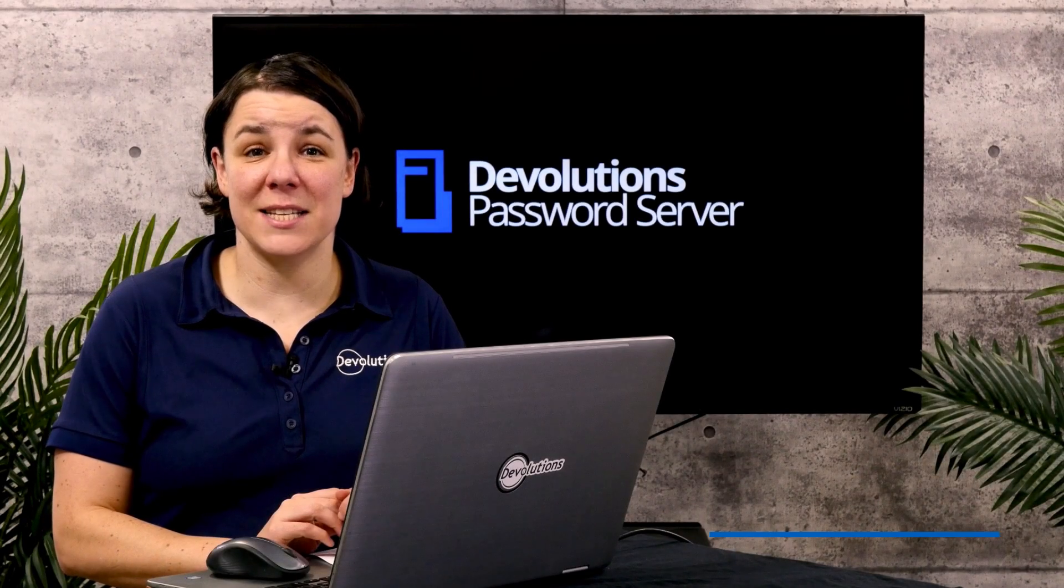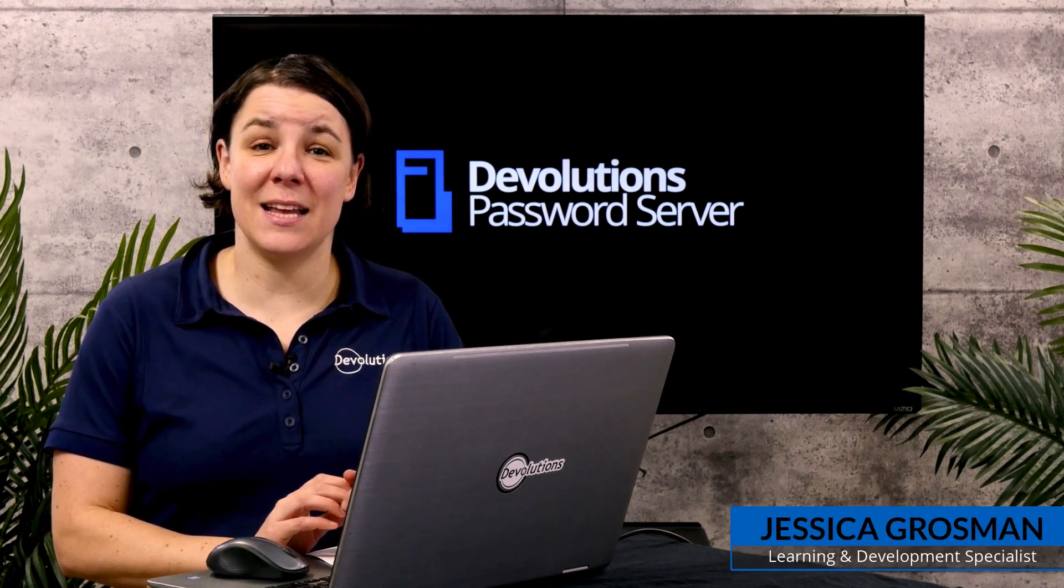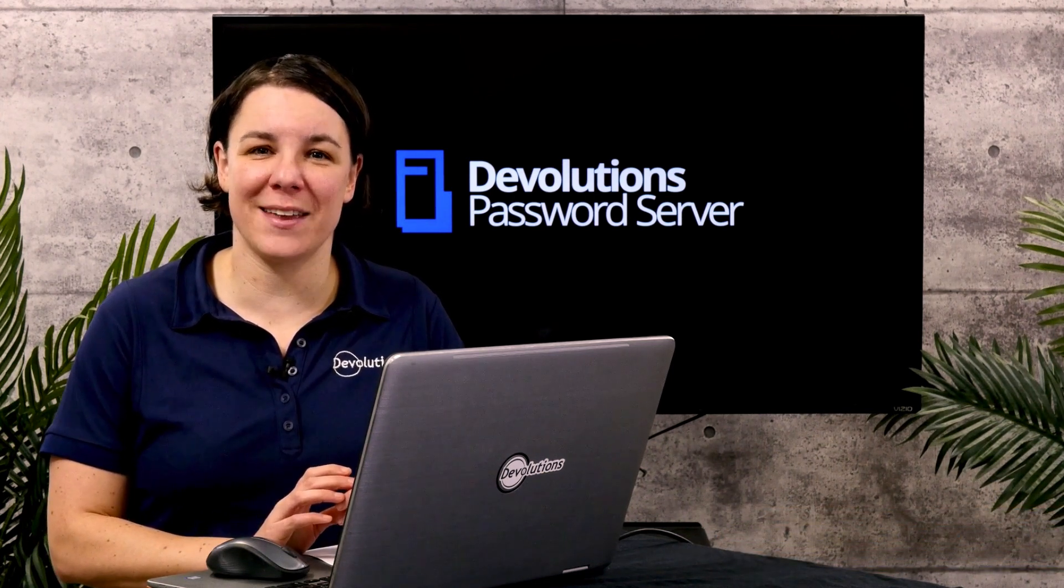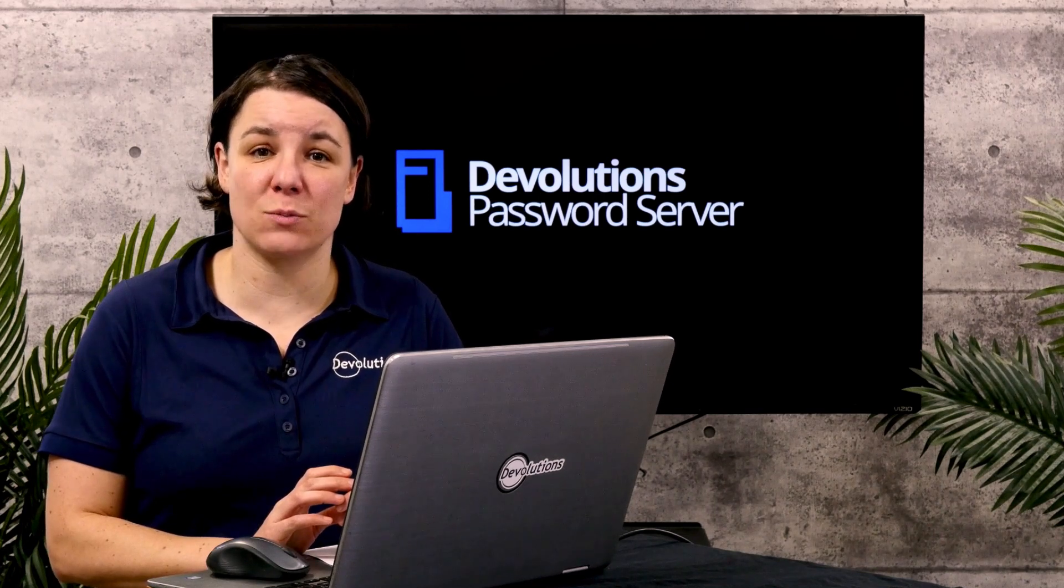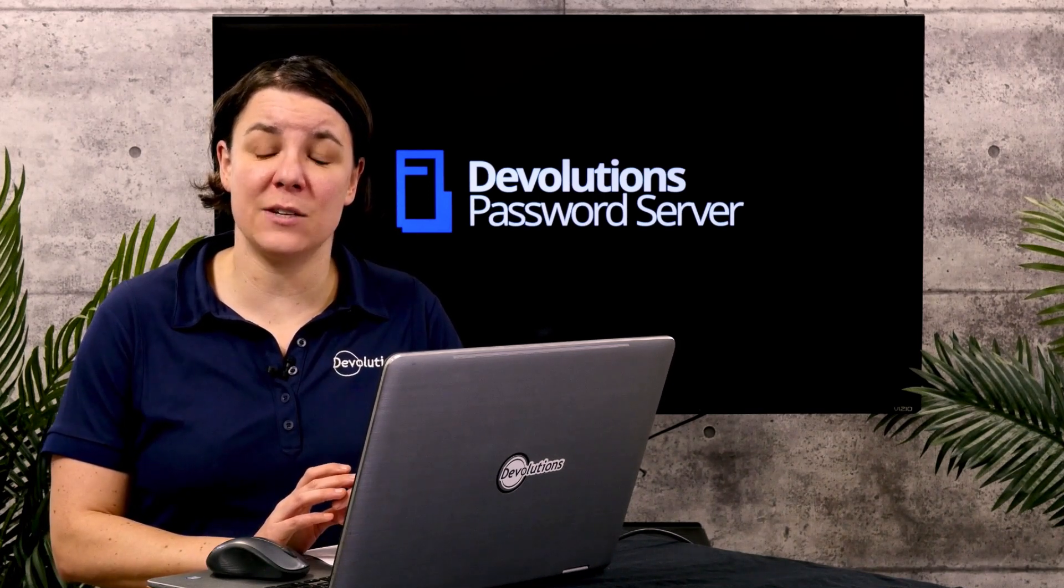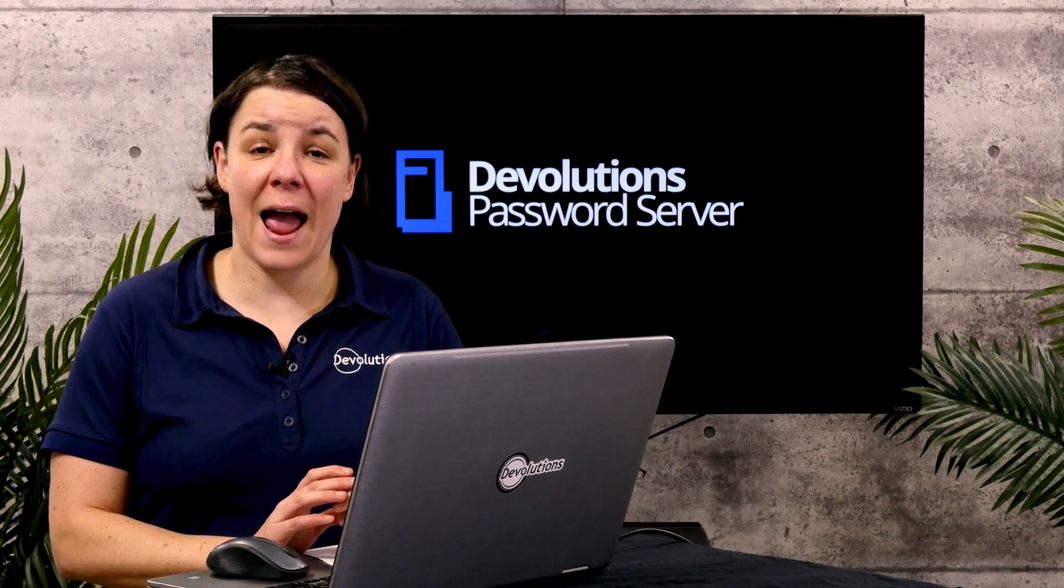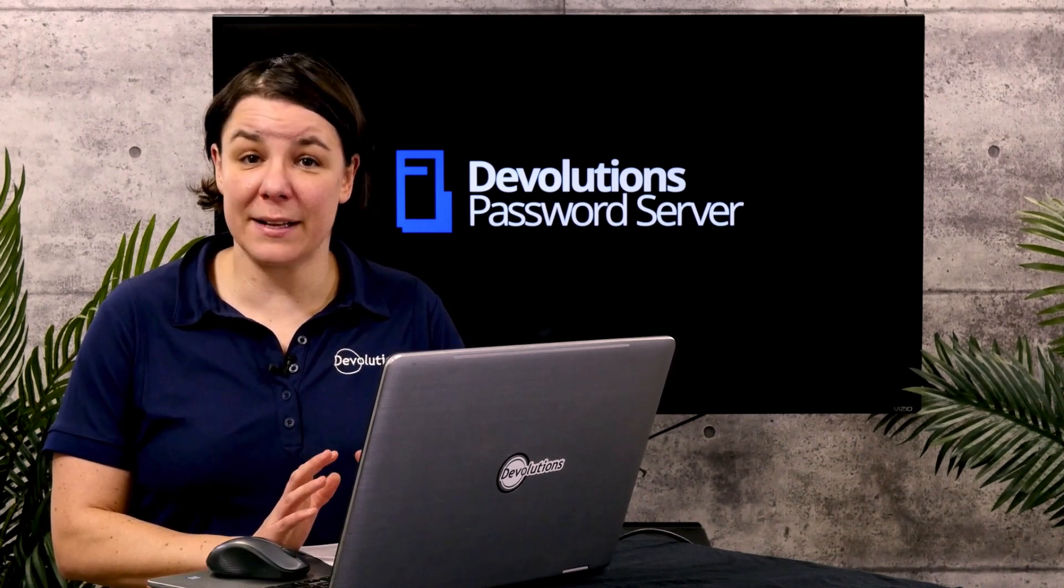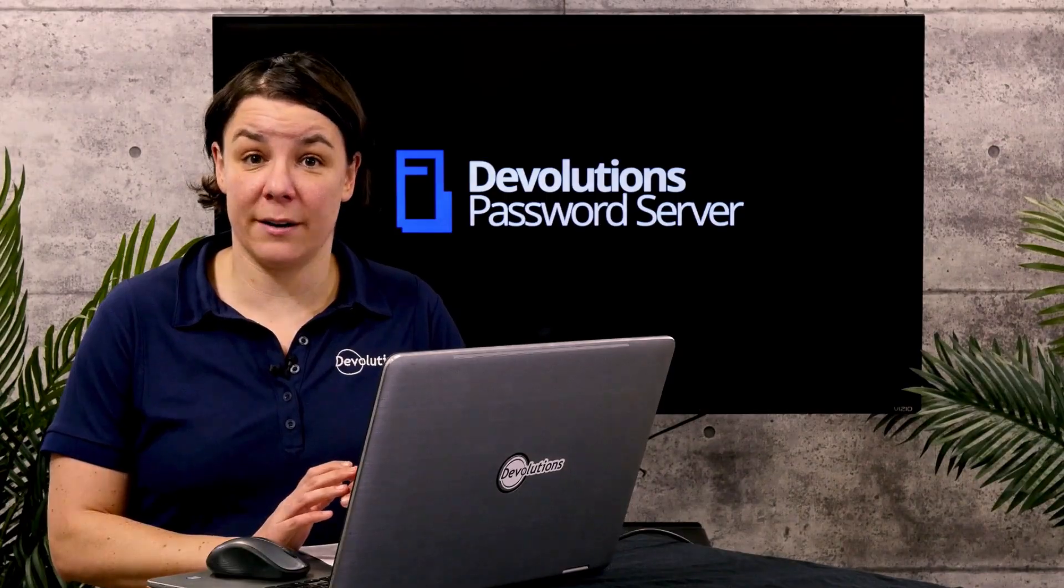Hi, I'm Jessica from Devolutions and today we're going to look at how to set up two-factor authentication in Devolutions Password Server. Password Server supports nine different types of 2FA and there's a couple of ways to configure it to give you flexibility. So let's get started.